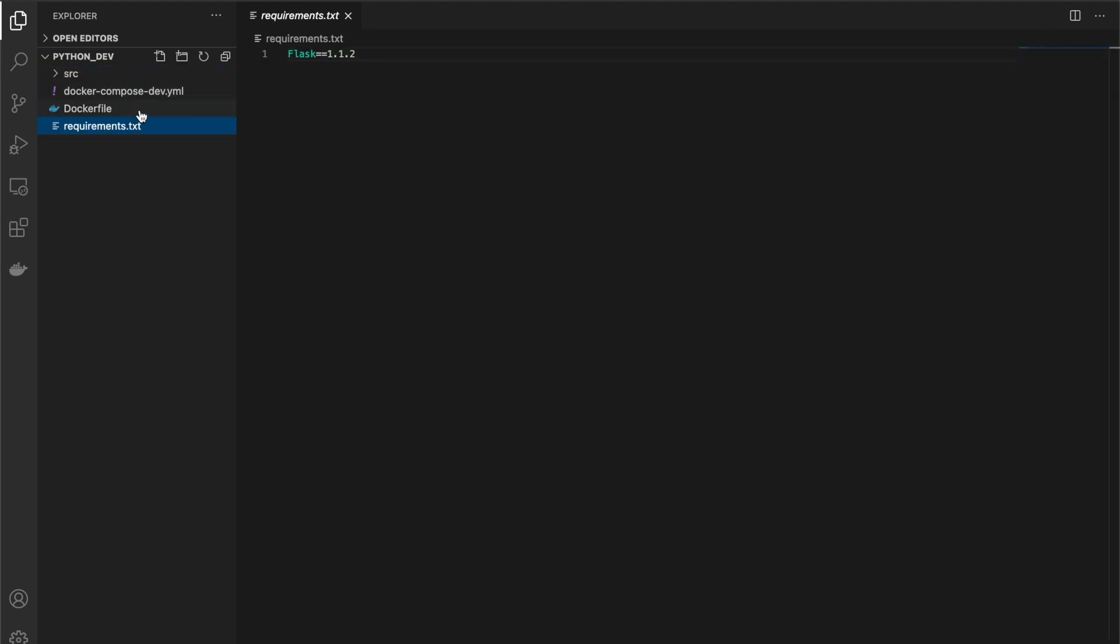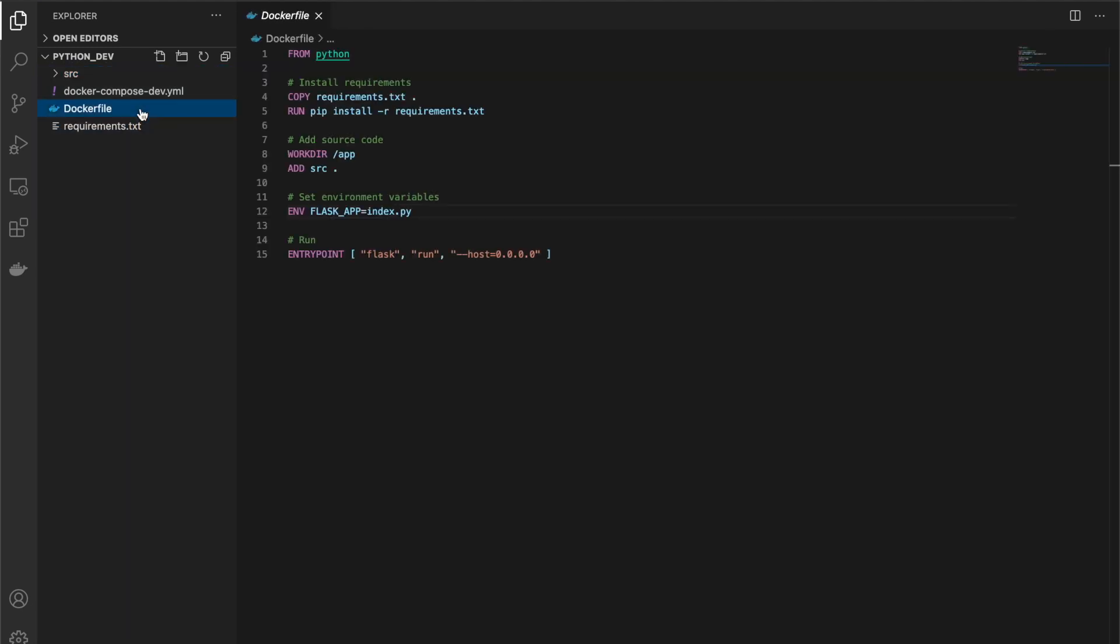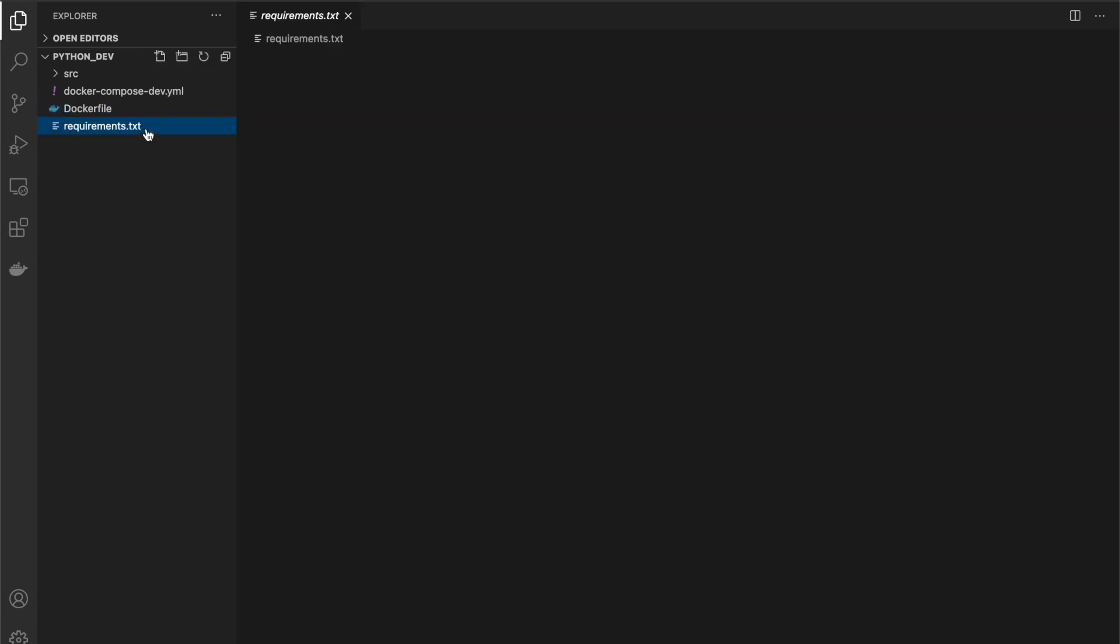We have a Dockerfile so we can build the image. It just uses any Python base image. It installs the requirements from our file here. Let's just briefly take a look at it. It just says that we need to install Flask and this specific version.